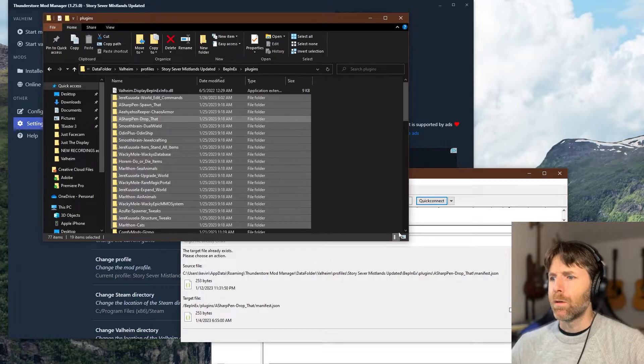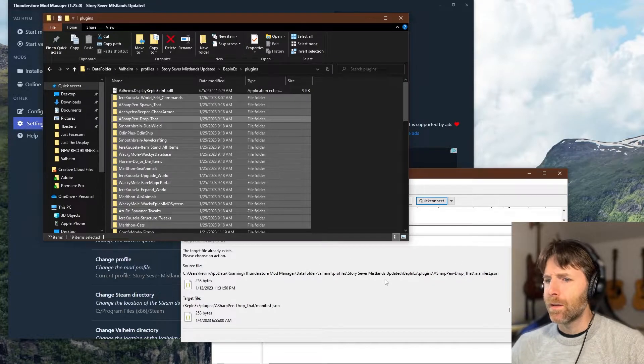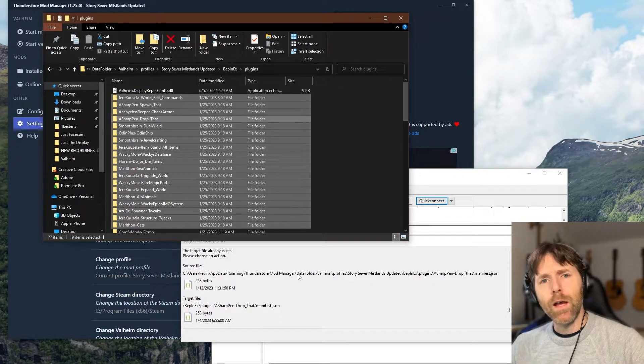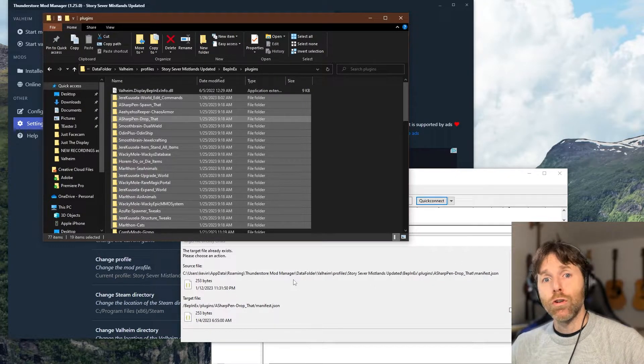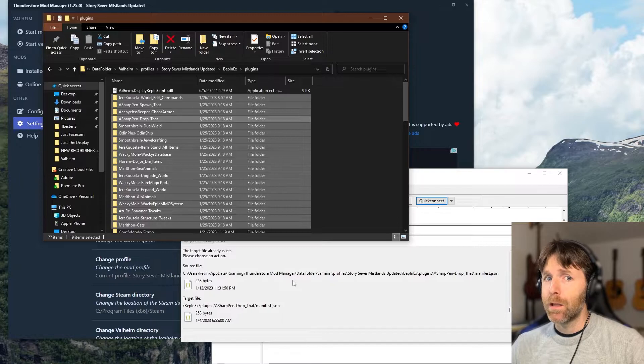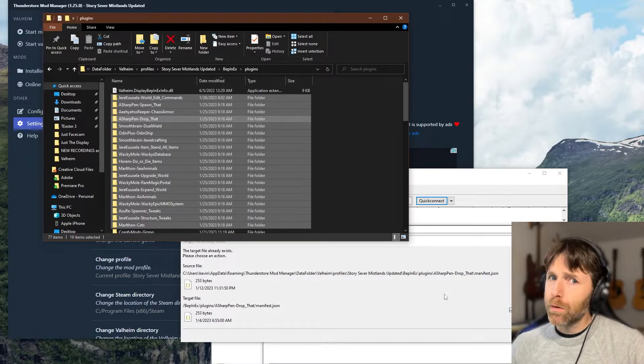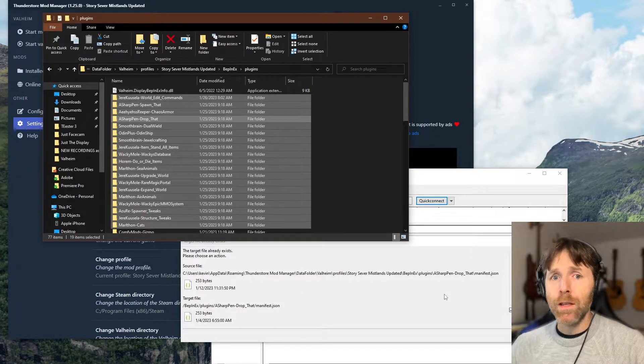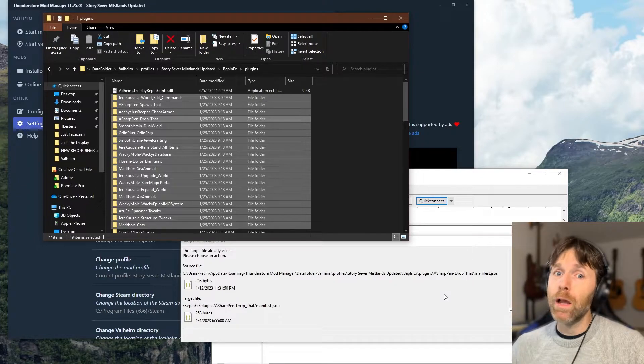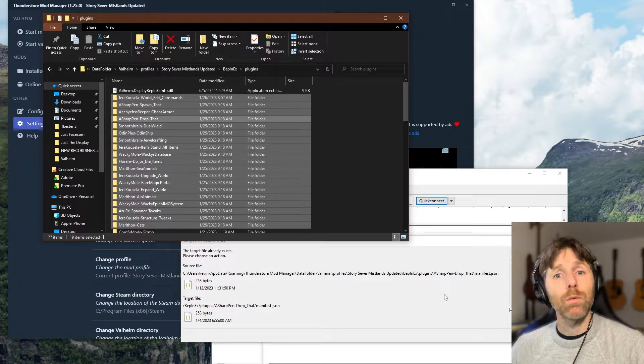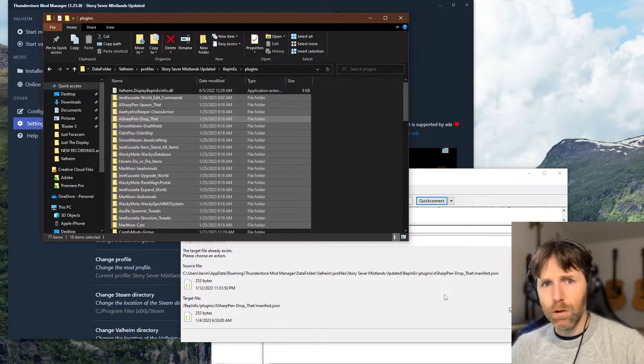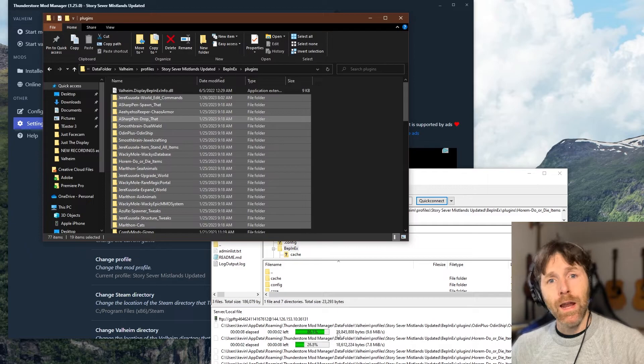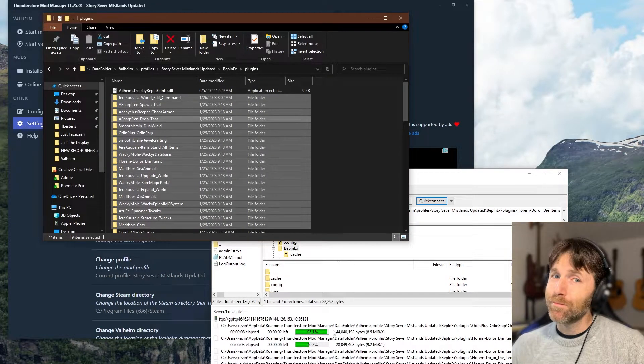But wait, what's this? It wants me to overwrite files. Should I do that? The answer is yes. You want to overwrite because these are the updated versions that you're copying and pasting over top of the mods that you have on your server already. Now I push okay and now we wait.